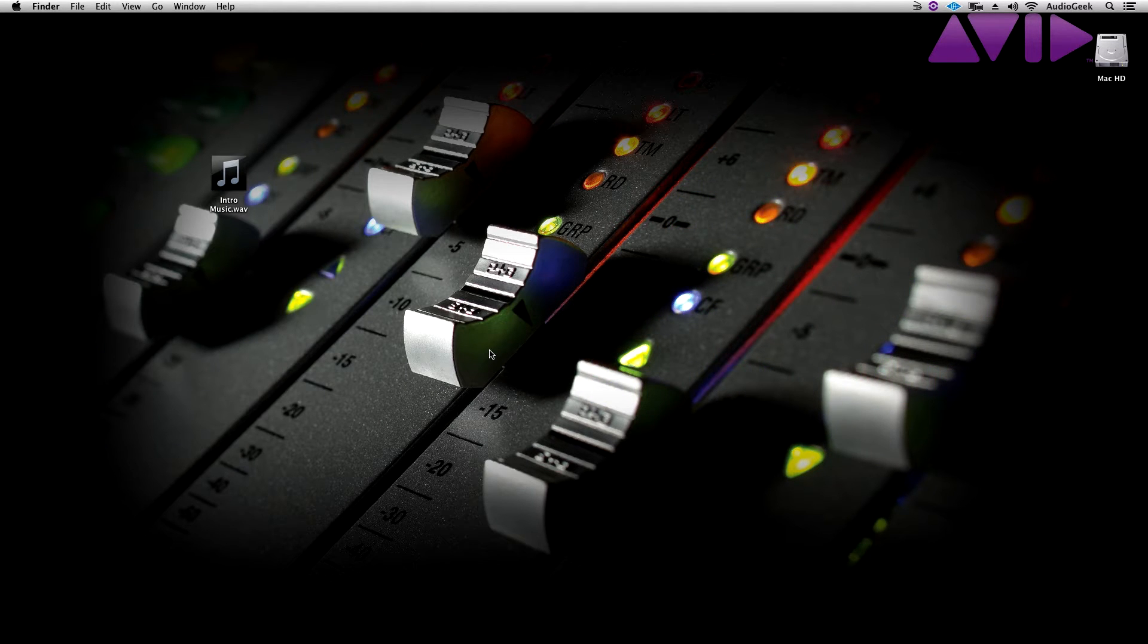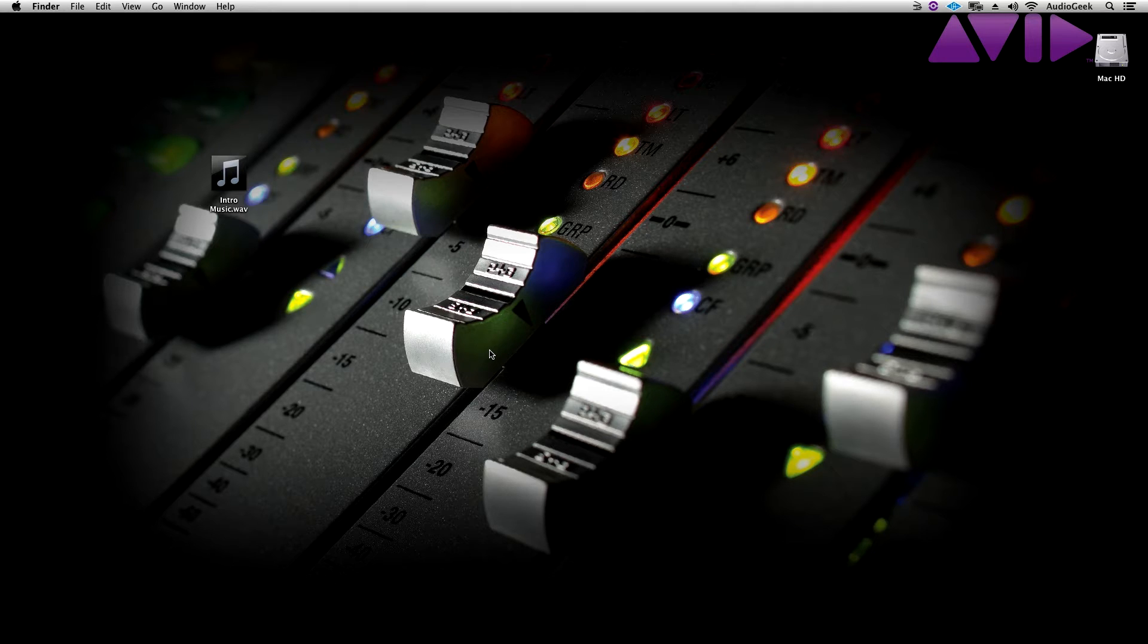Hi everyone, this is Josh again from Sibelius Tutorials, back again this week with a file management tutorial.